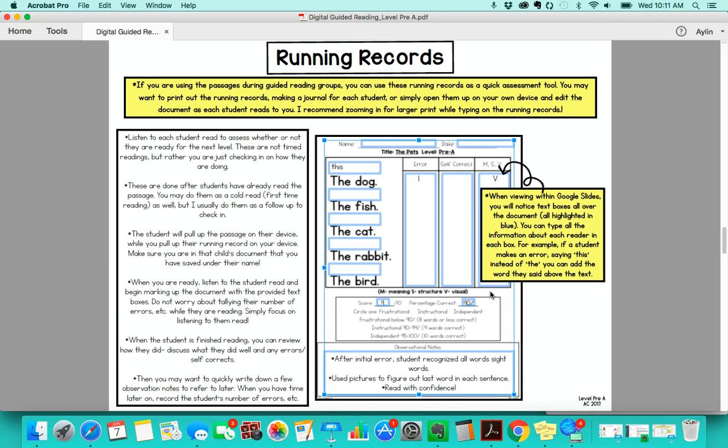If you are using these as part of your guided reading program, they are perfect to check in on your students. You might want to print out the whole set of running records included in the Google Slides presentation, or you might just want to pull it up on your own device and edit the document right there, which I will show you how to do.